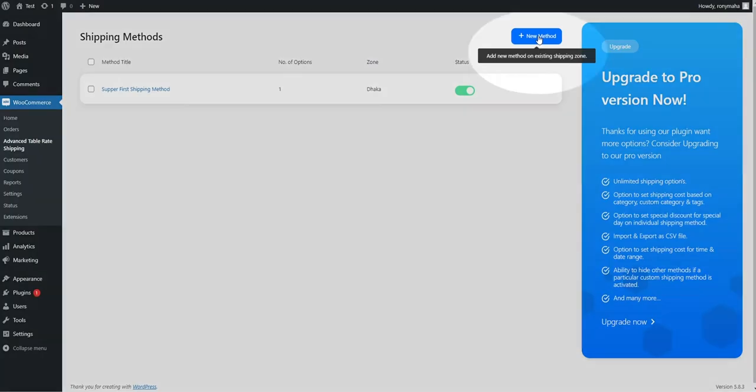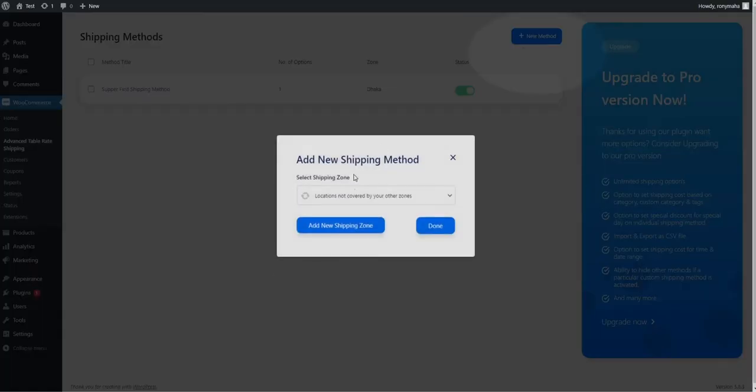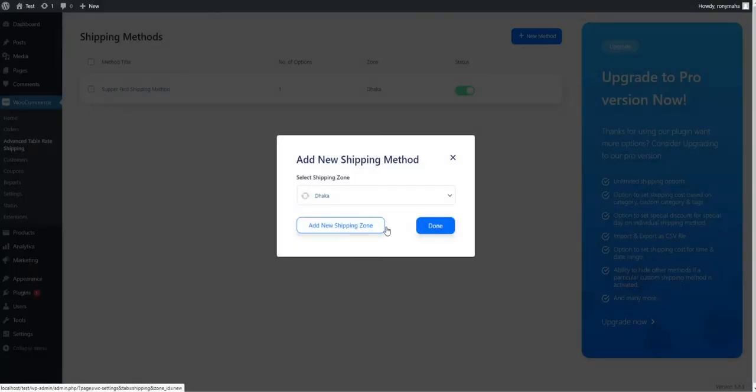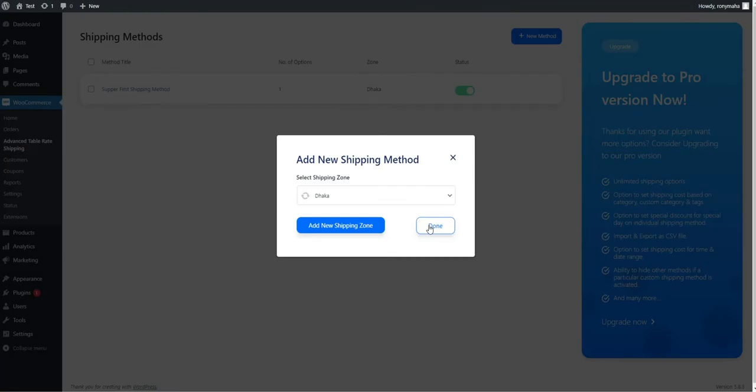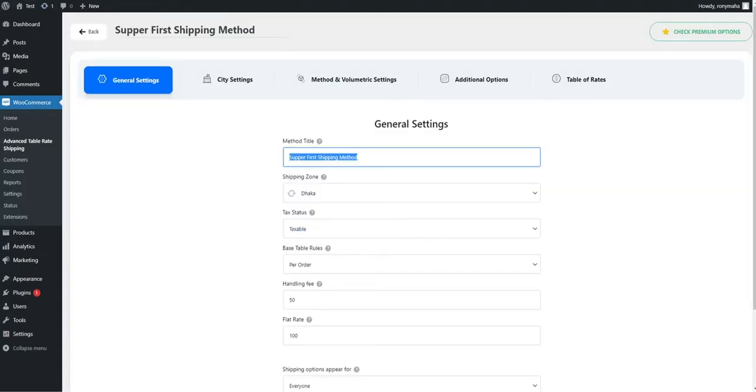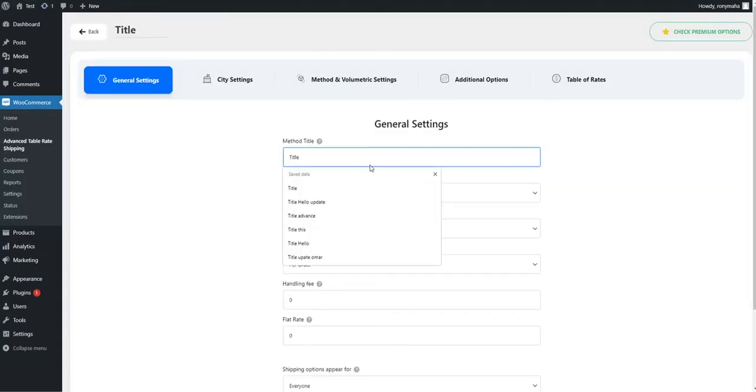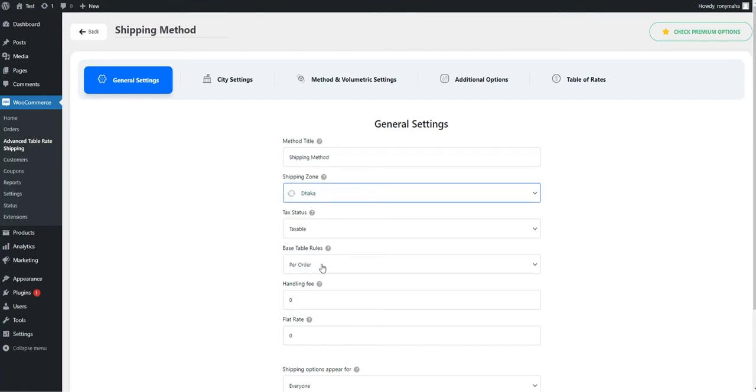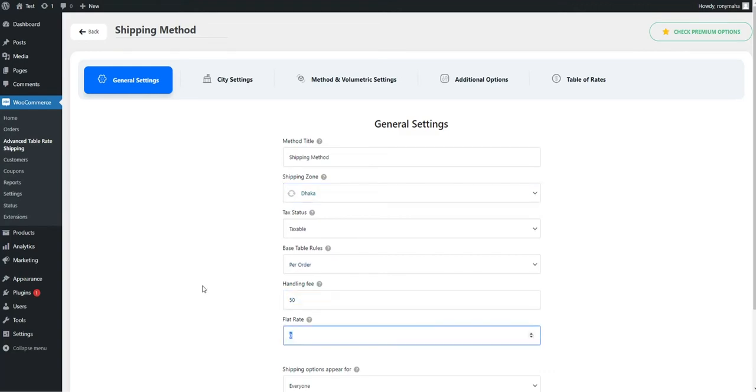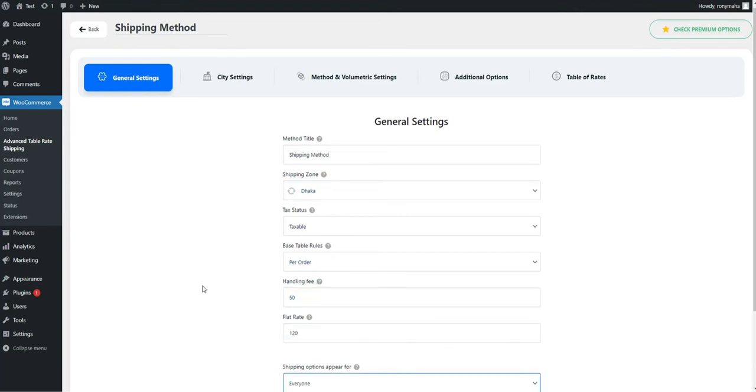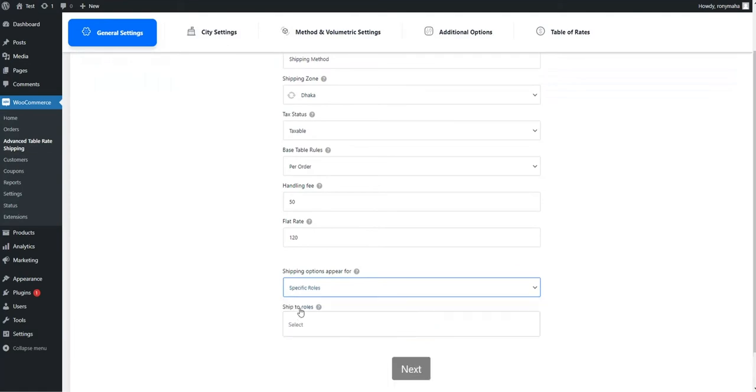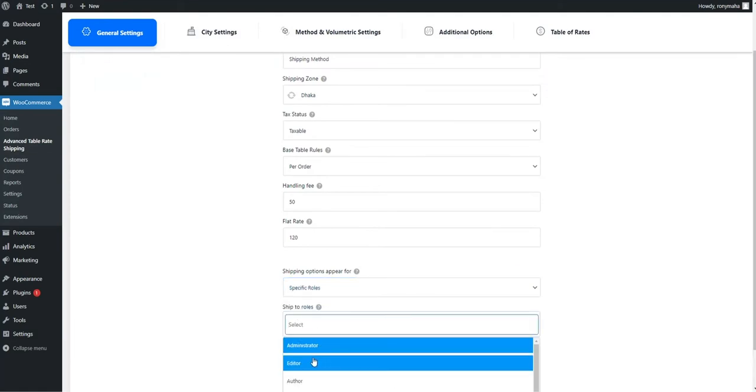You can add a new shipping method by clicking the New Method button. In the General tab, you can set Tax Status, Base Table Rules, Shipping Handling Fee, and Flat Rate if conditions don't match. You can also allow this method for everyone or any specific user roles.